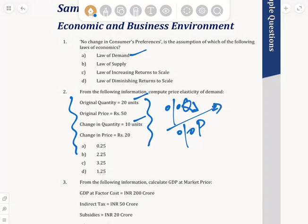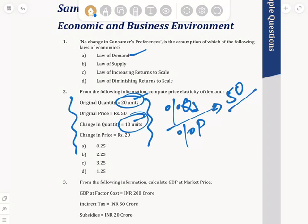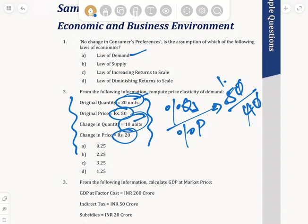The quantity was 20 and now it has become 10, so the change is 50%. The original price was ₹50 and now it has become ₹40, so that is a 20% change. Taking 50 divided by 40, the zeros cancel and we get 1.25. So the answer for this question is 1.25, that is option D.